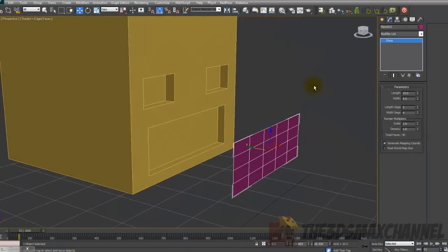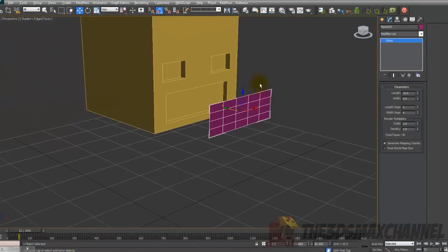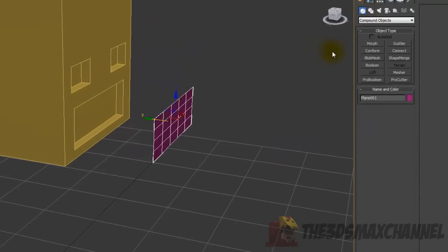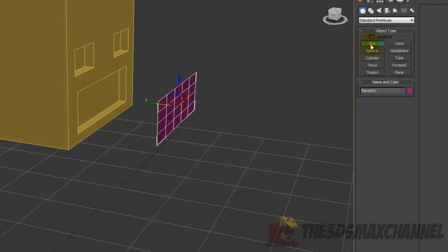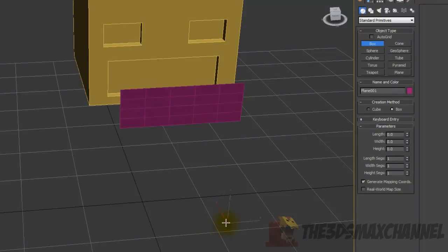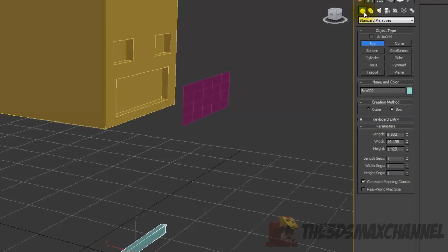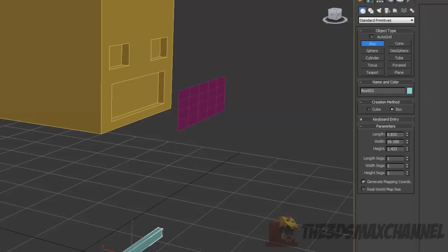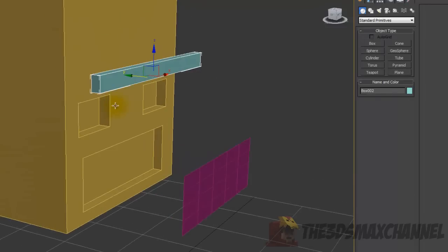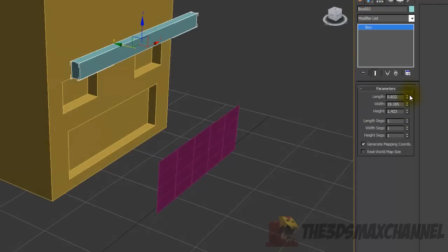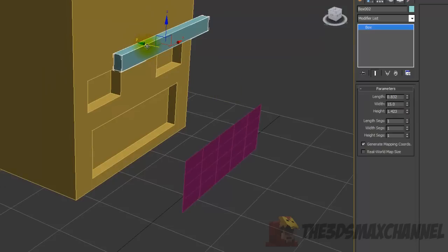Now we move on to the eyelids and teeth. Go to Standard Primitives, create a box, align it to the head, and move it forward. Change the width to 15 — we're going to do the teeth first.